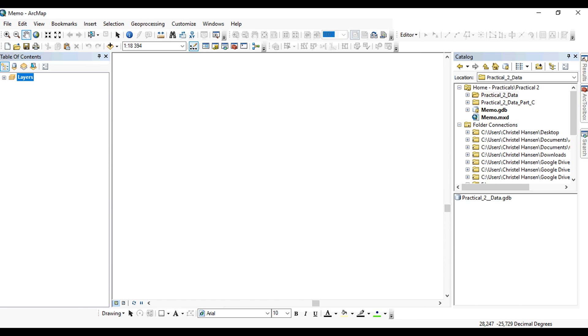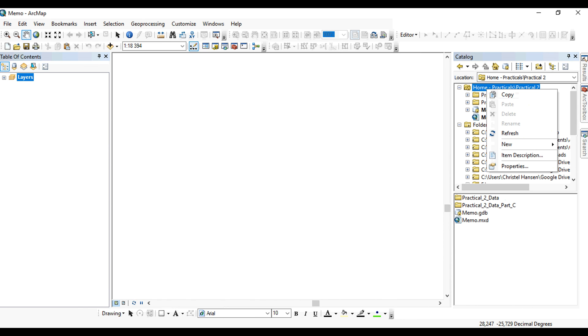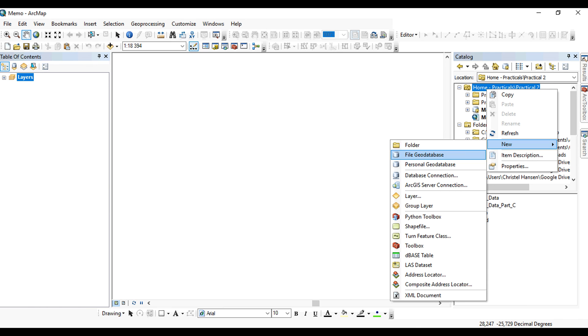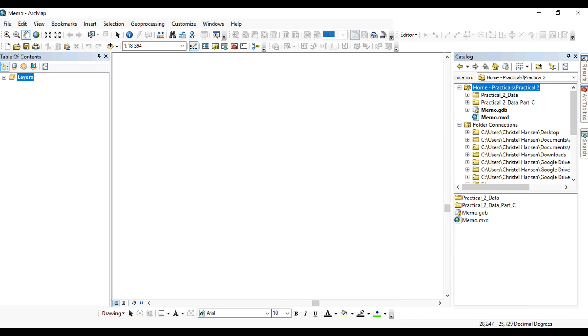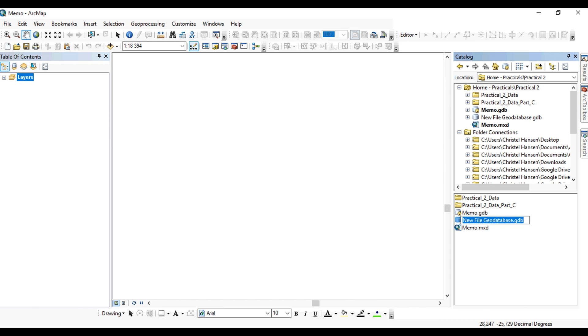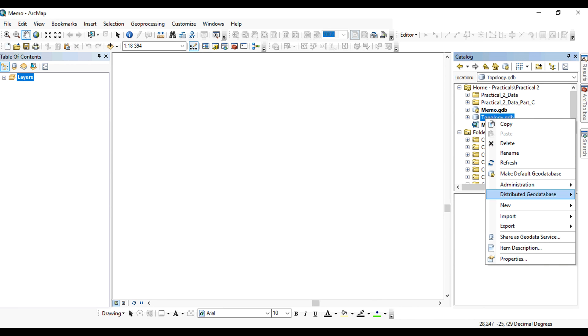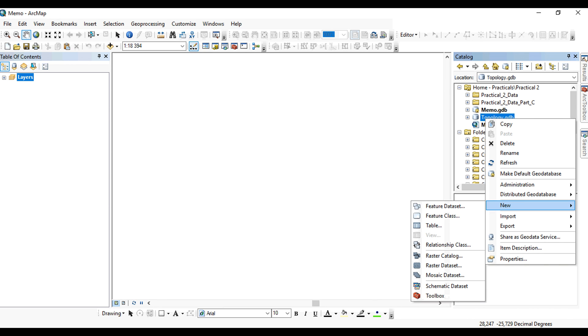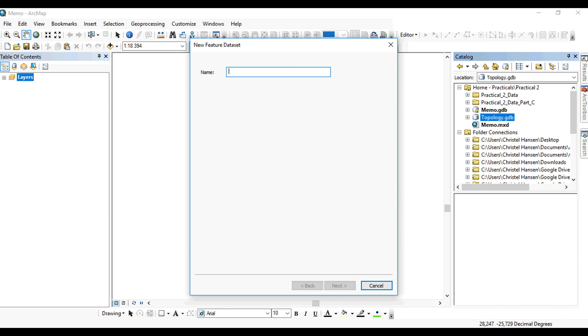In a geodatabase, you will have to first create a feature dataset. So you'll have to create a geodatabase. You'll give it a logical name.